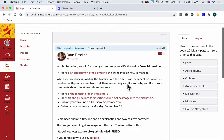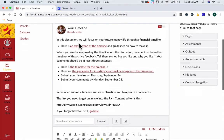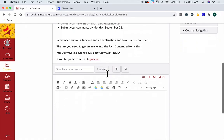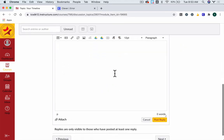When you're submitting on a timeline, you have some kind of prompt up here explaining what you have to do. And then if you scroll down, you should get to the Rich Content Editor to post your reply.